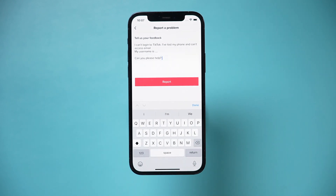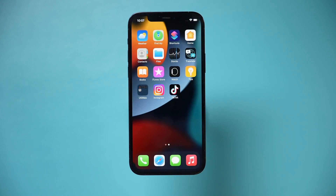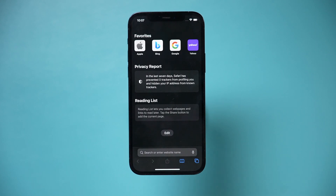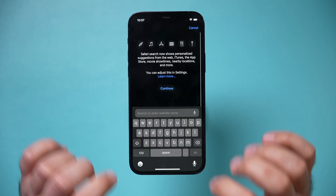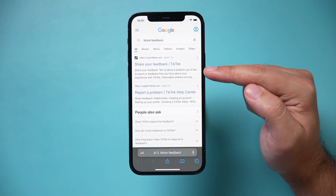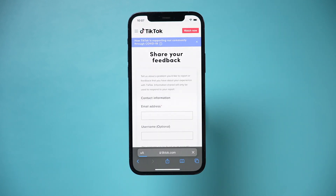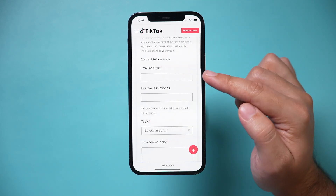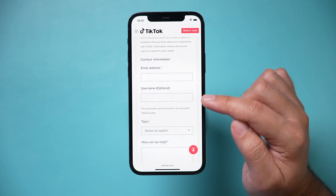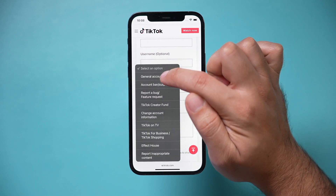Method two is by contacting TikTok directly. Open any web browser — on my iPhone I'll open Safari — and type in 'TikTok feedback.' The first result should be 'share your feedback with TikTok,' which takes you to a place where you can contact TikTok directly. Here, type in an email address you have access to, not the one you lost. Your username goes here, and under topic, choose the first option: account.